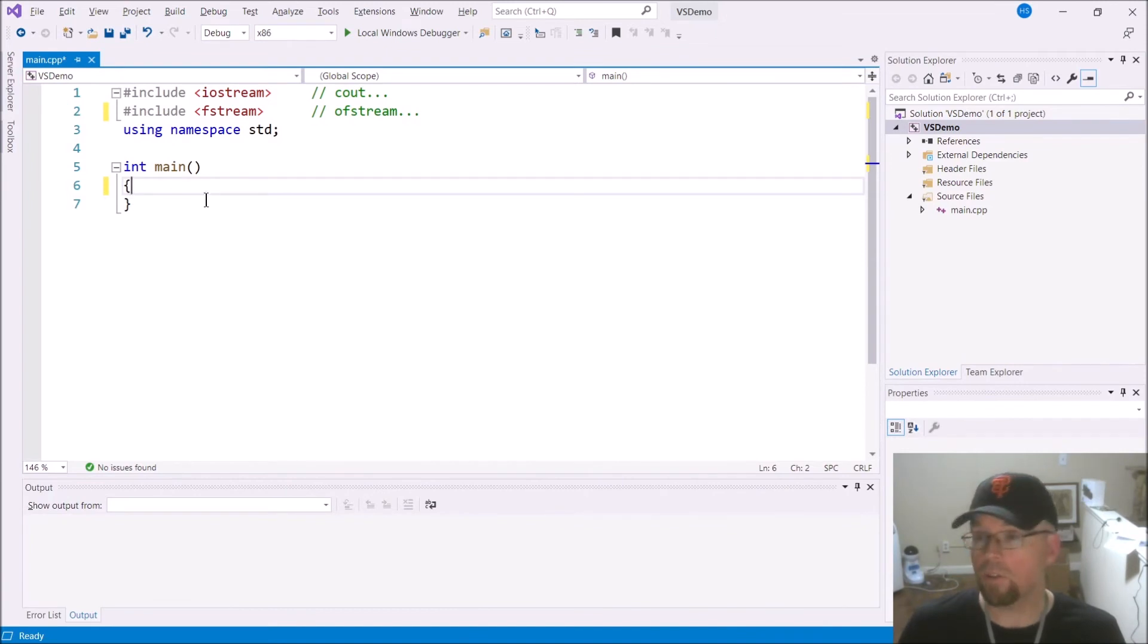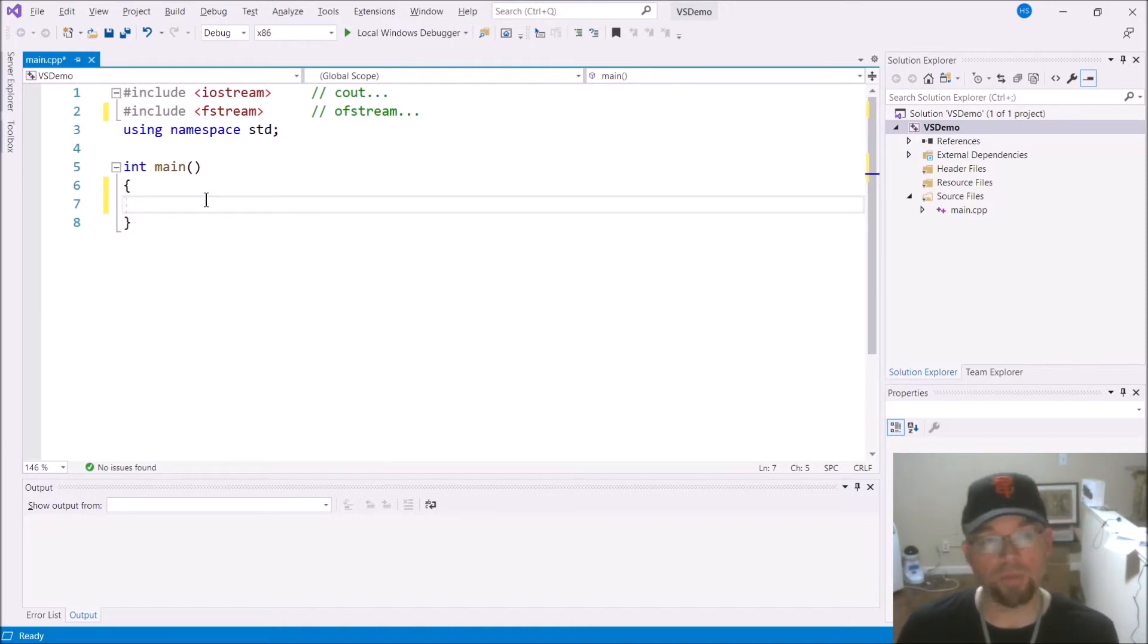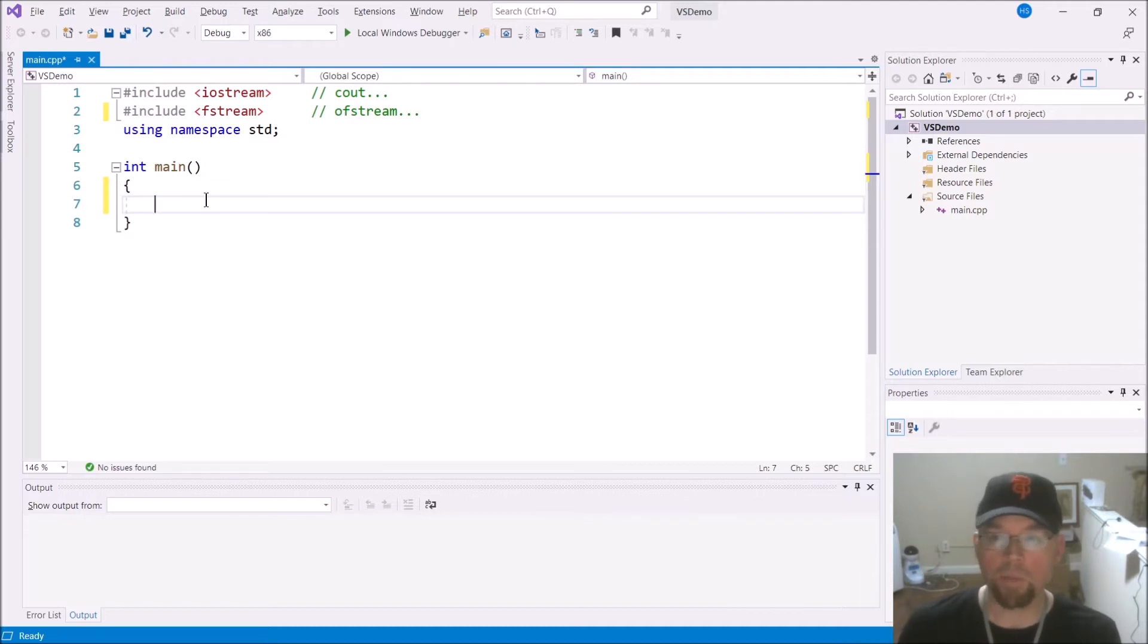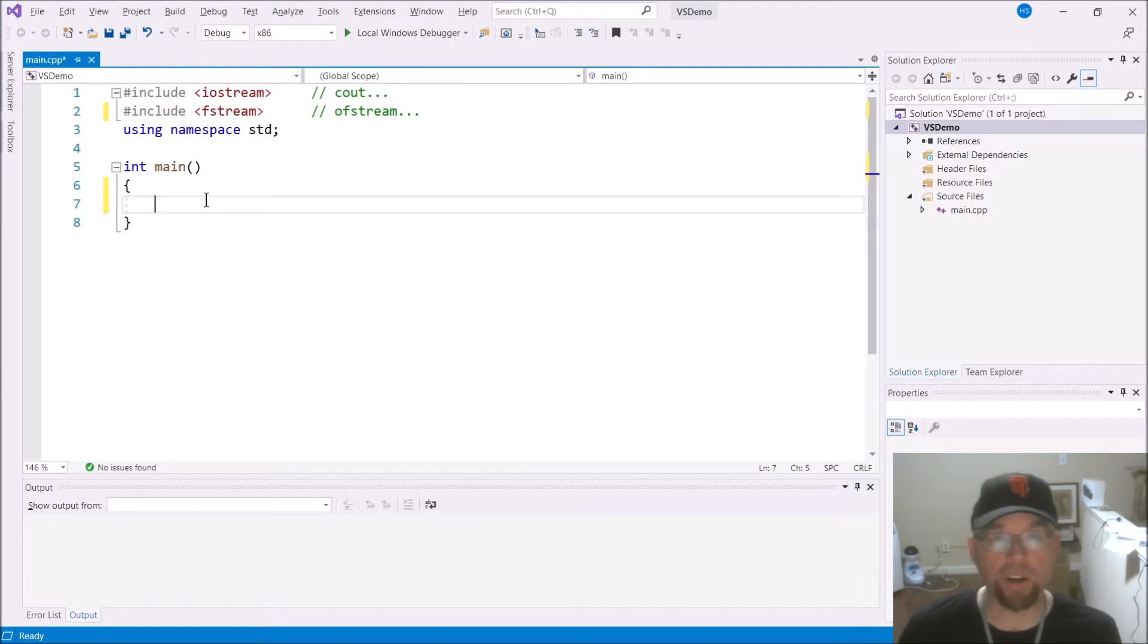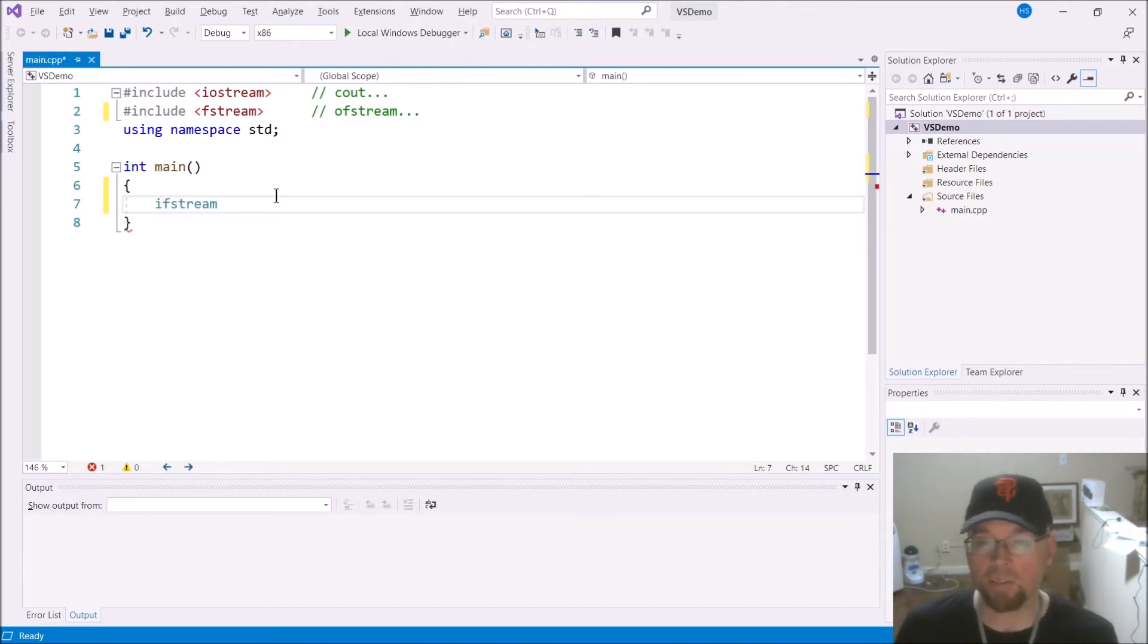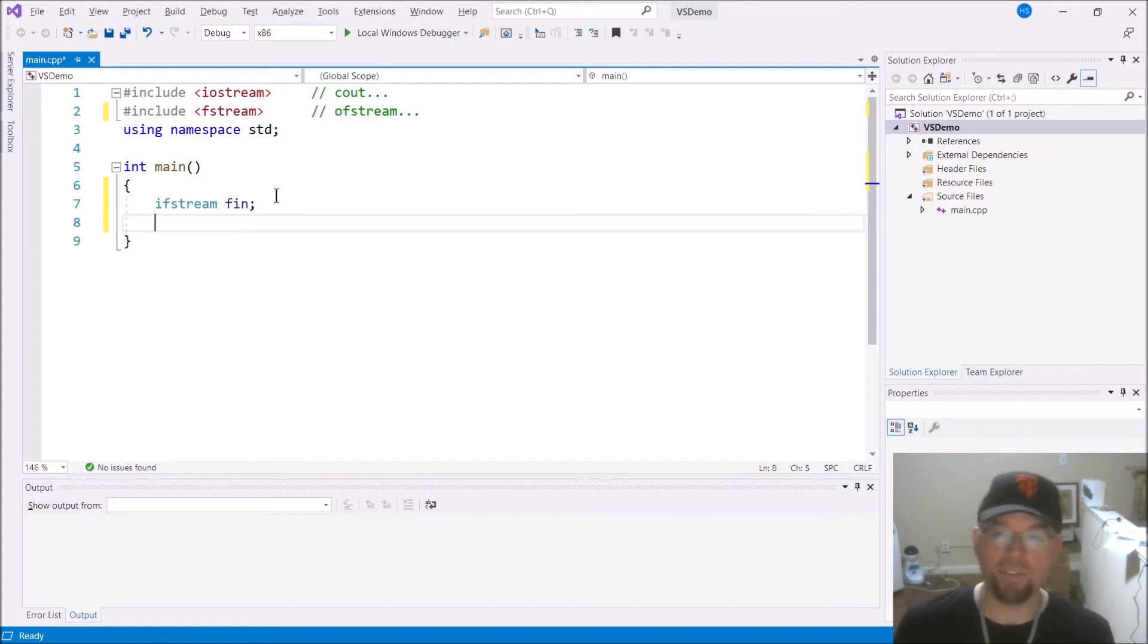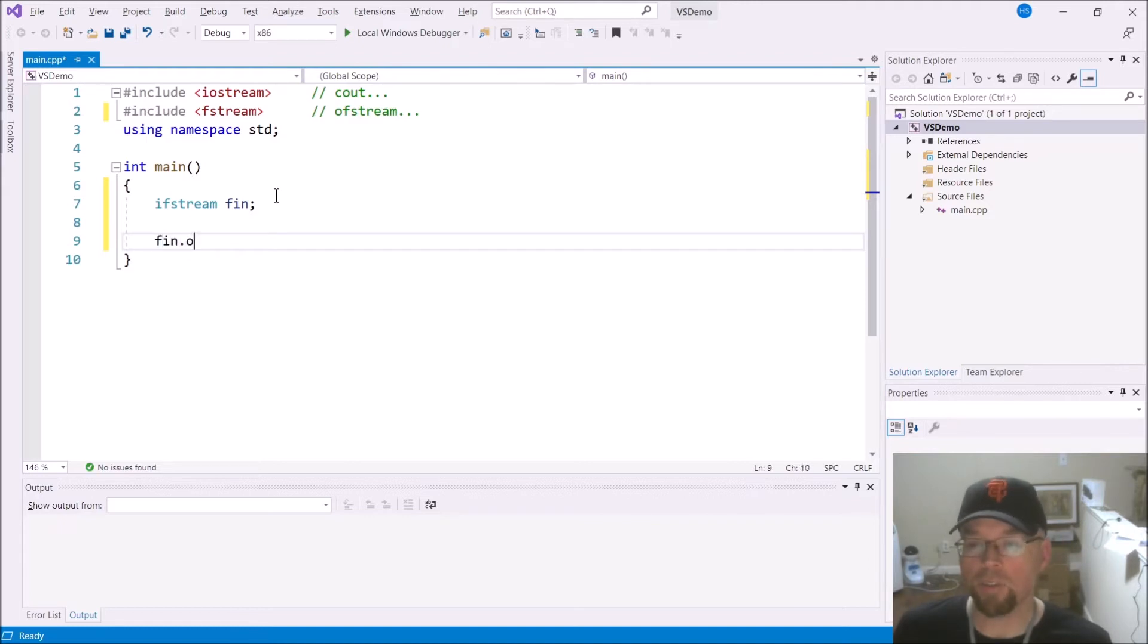So here we go. I already created a file called numbers.txt. It's in the same location as main.cpp in my Visual Studio Project folder, and it just has a set of integers, one integer per line. So what we'll do is we'll run a program that will print out the contents of that file on the screen, and then we'll break that process up into different functions. If I'm going to read from a file, I need to create an ifstream object. I'll call it fin for file in, instead of cin console in.